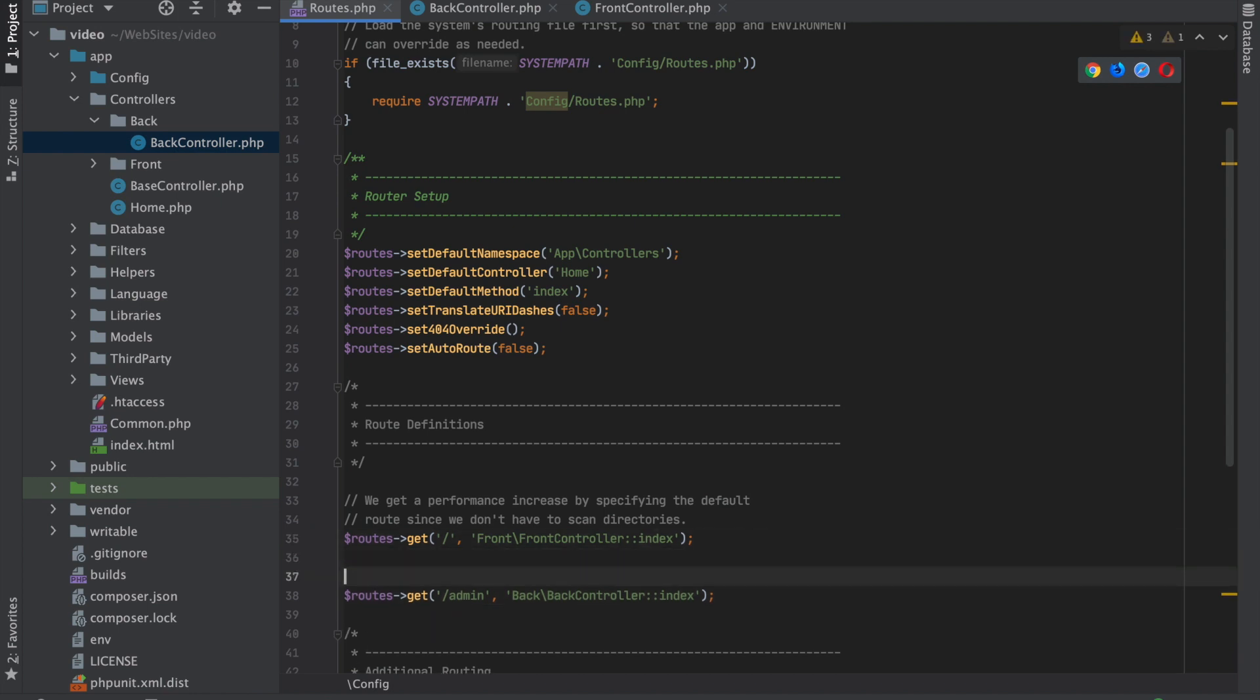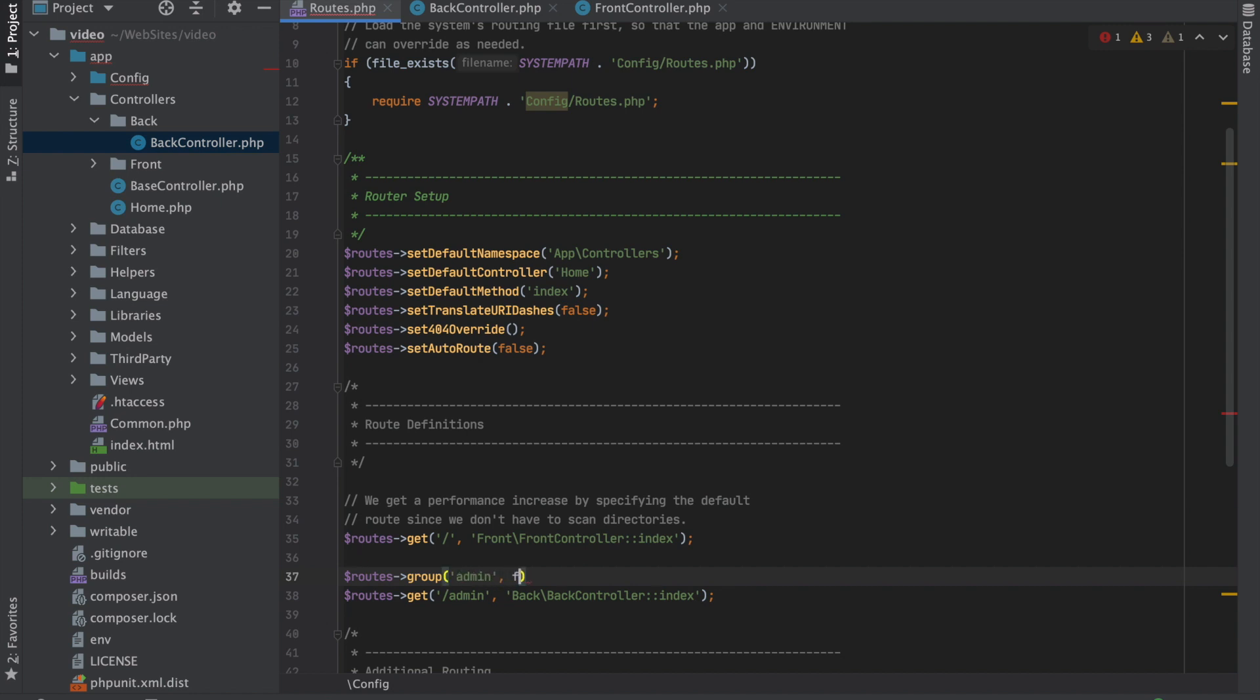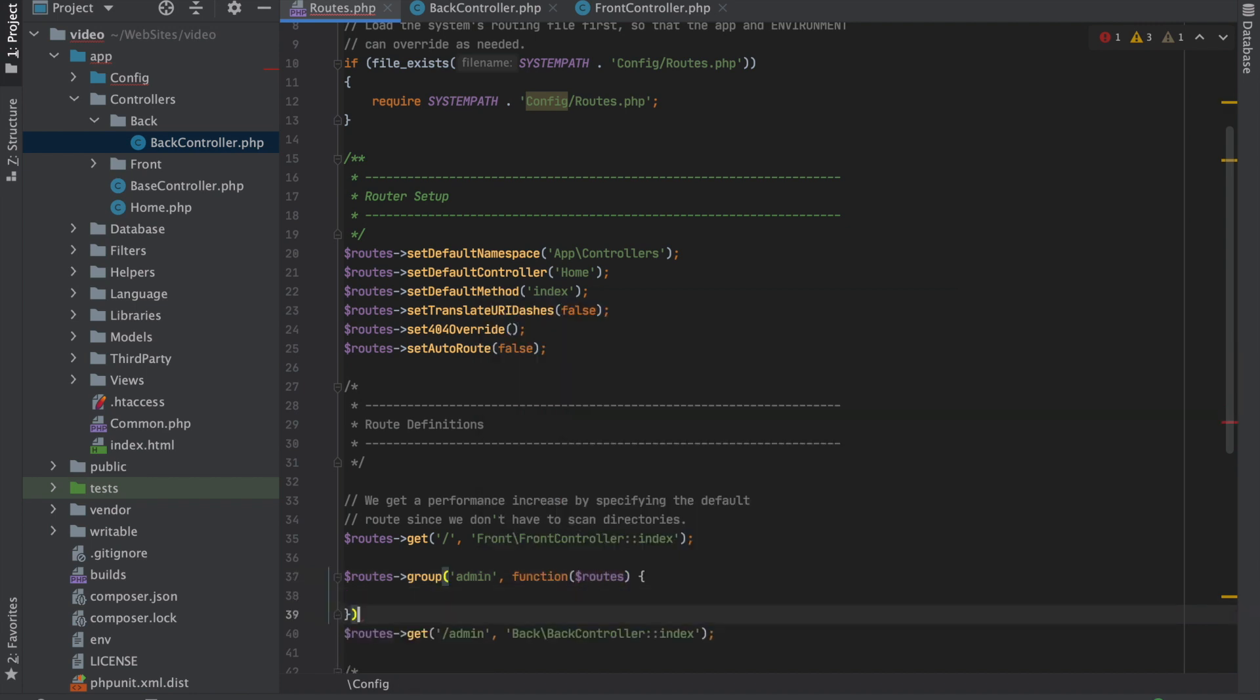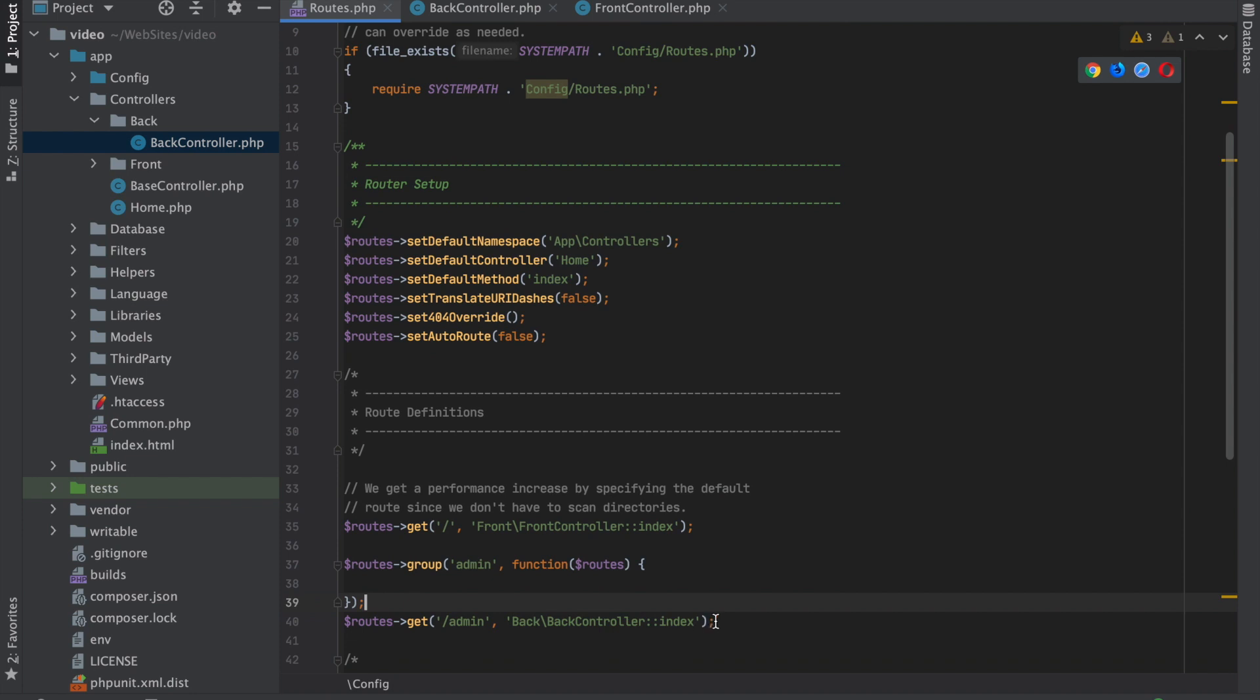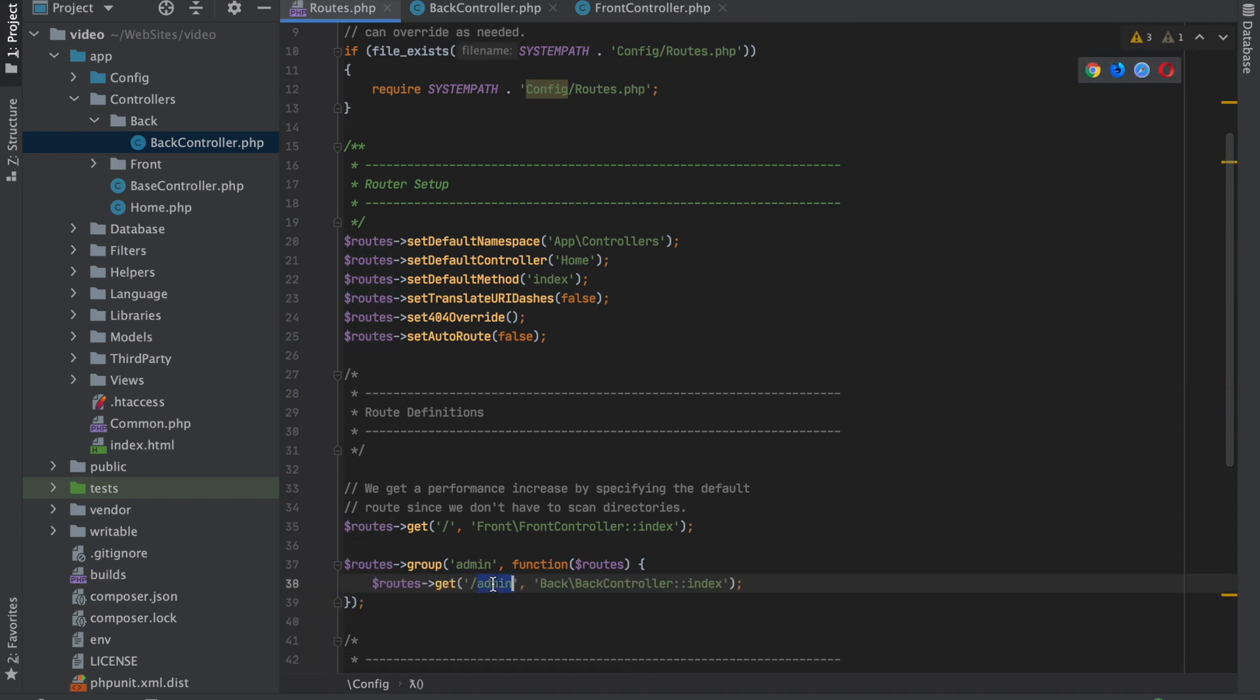That's how I would do it, but to get even more specific, what I would do is set up a group here. The group is going to have a prefix of admin, so now anything that we specify within this is going to be in the admin prefix. There's something else we can do here.